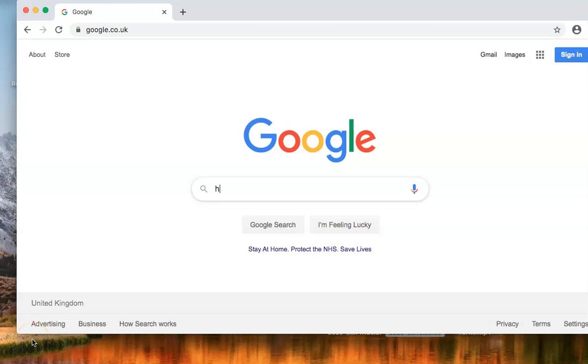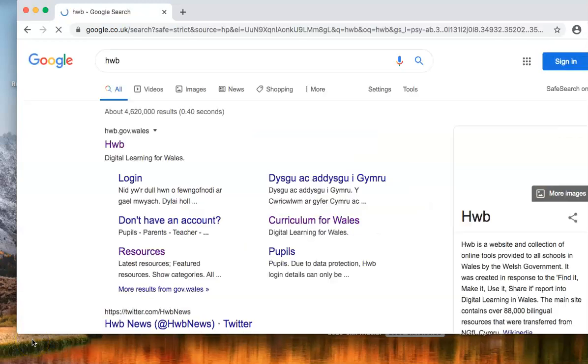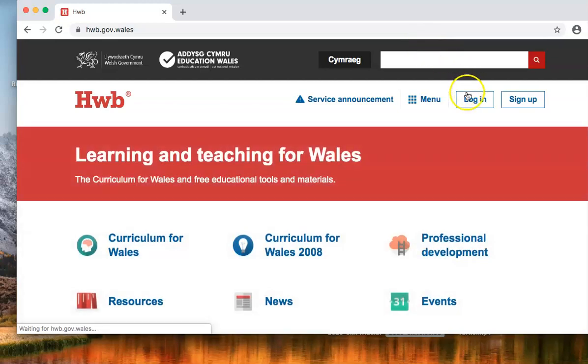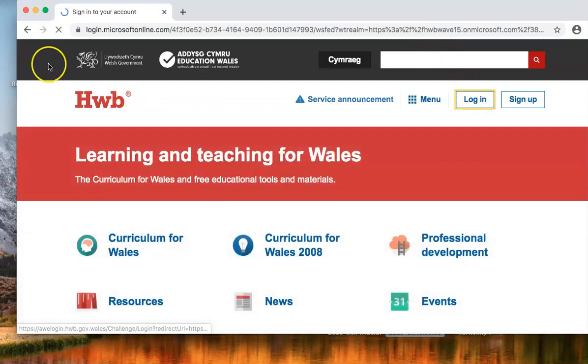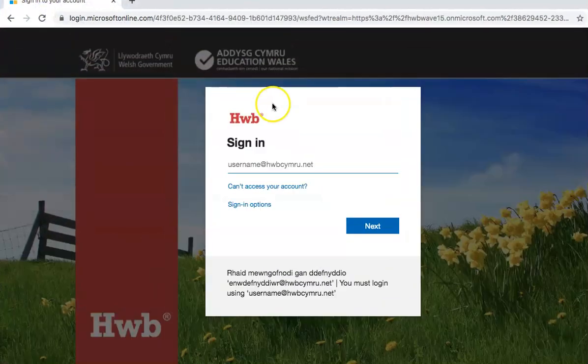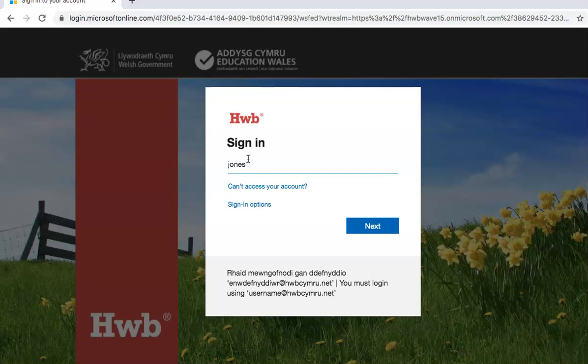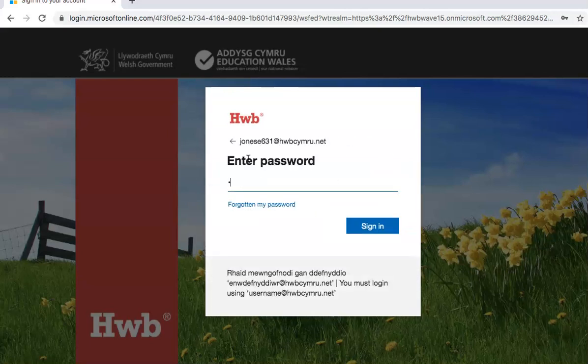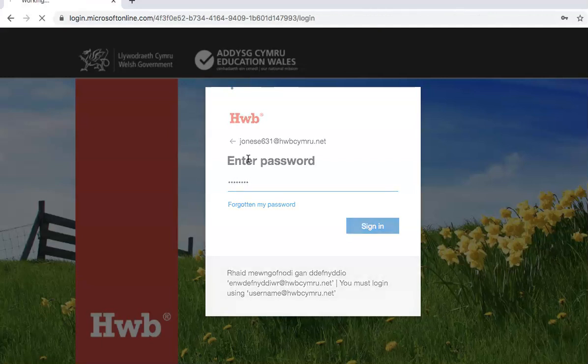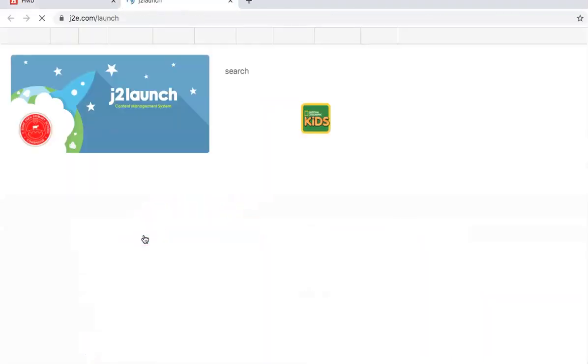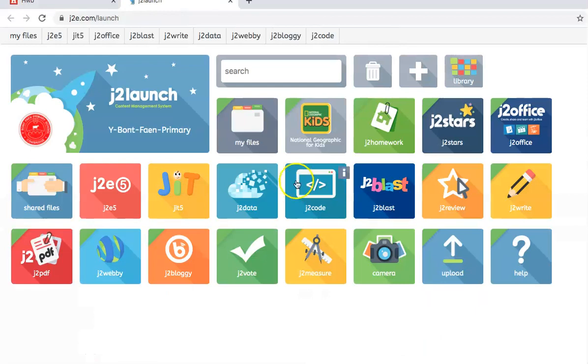We're going to continue looking at Just Too Easy. Go to the hub and log in. Type in your username, your surname as we know, first initial possibly a number, and obviously the all important hub.kumari.net, and type in our password.